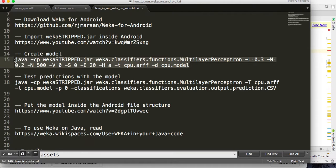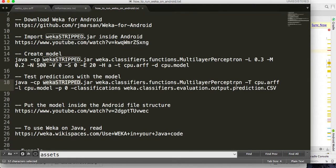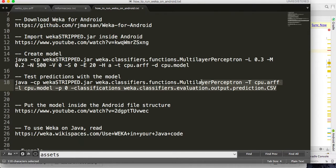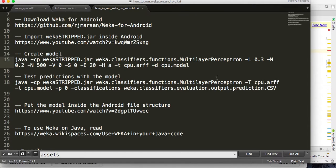Then you can test the model you just created. This is the command to test the model and classify new instances: Java, the classpath with the WEKA JAR file, the classifier name, the dataset file, the model, and then the type of output you want to see — in this case a CSV file. If this command runs successfully, you will see the predictions for each instance.